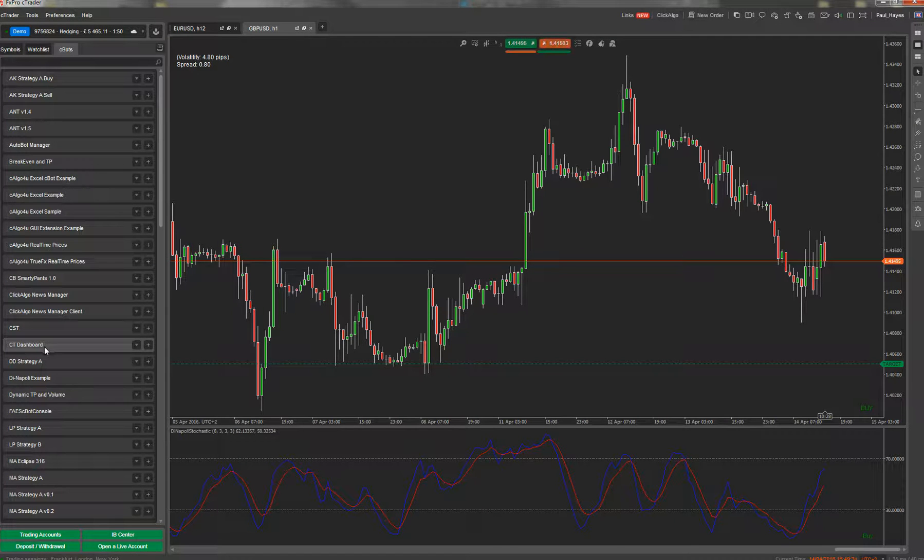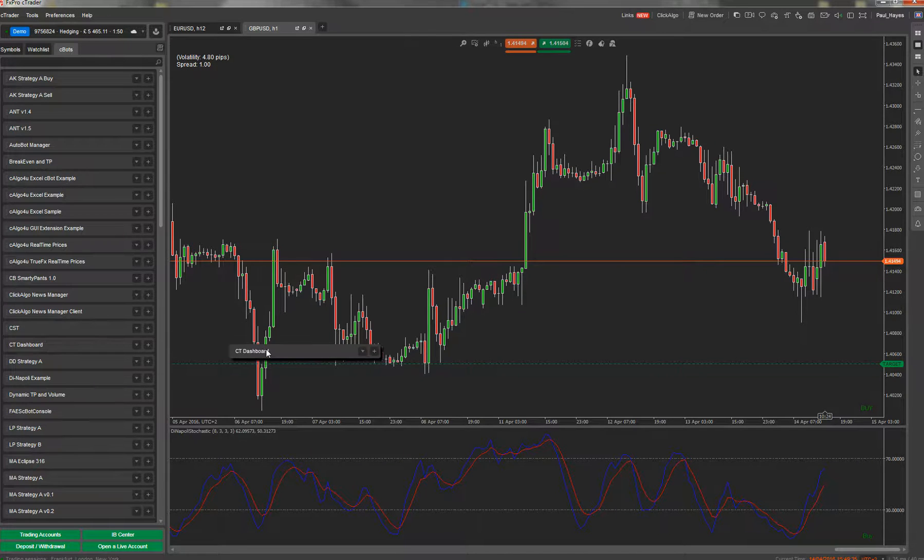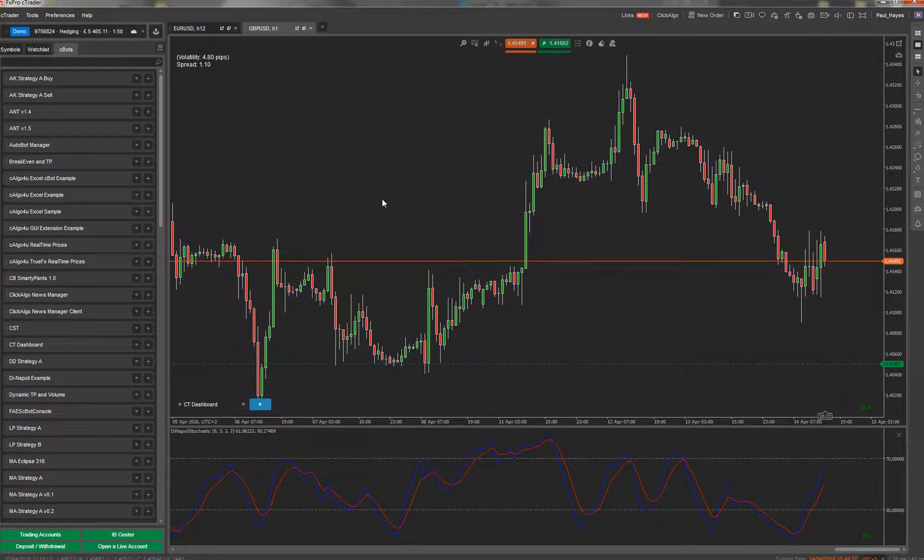To put it onto a chart you just drag it onto a chart like this, and then to run it you just click on the start button.